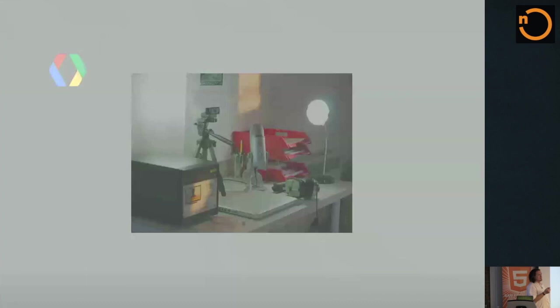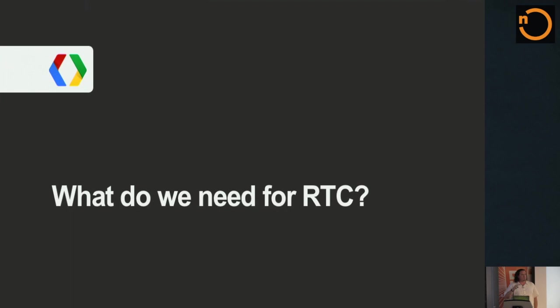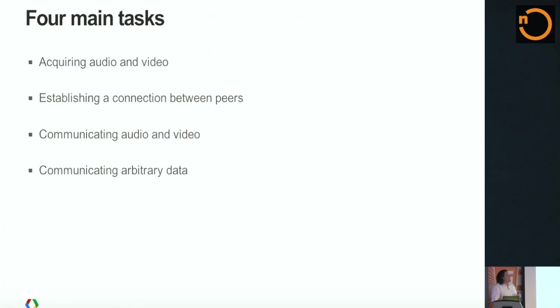That's kind of the vision and the scope of what you can use RTC for. So I want to dig into how it works and how the pieces fit together and show some different kinds of demos actually.